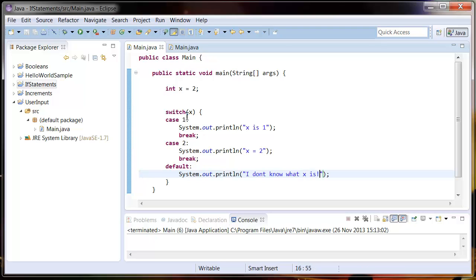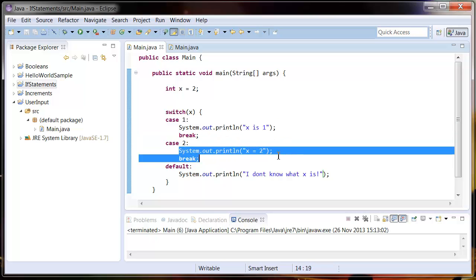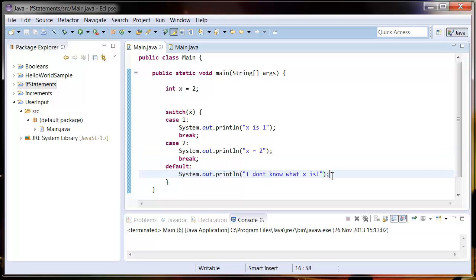So this is very much like an if else thing and what it's going to do is say if x is 1, output x equals 1, else if x equals 2 output x equals 2, and else output I don't know what x is. So let's just add a break at the end there.